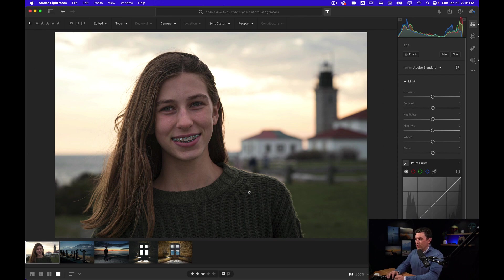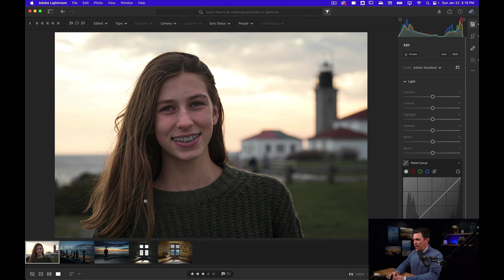This is a picture of my daughter I took in Rhode Island. You can tell that her skin is a little underexposed, her sweater and hair are a little underexposed.